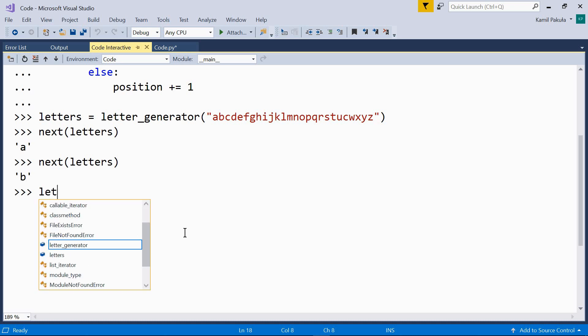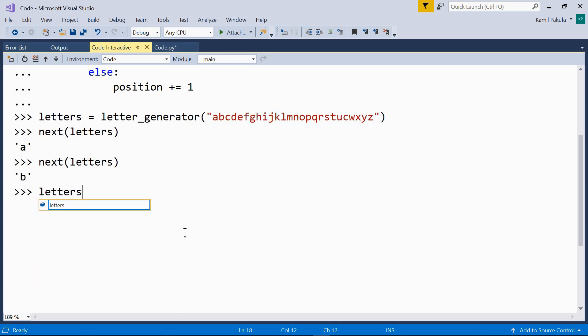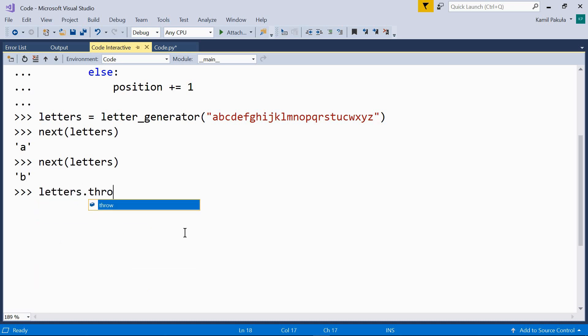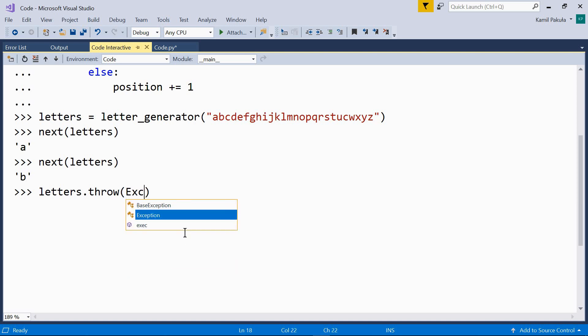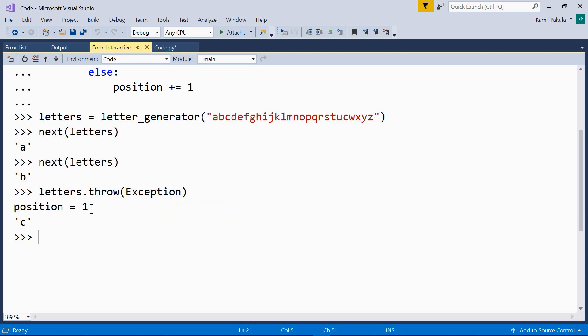So, letters.throw(exception). Now, we have position equals one and the next element 'c'.